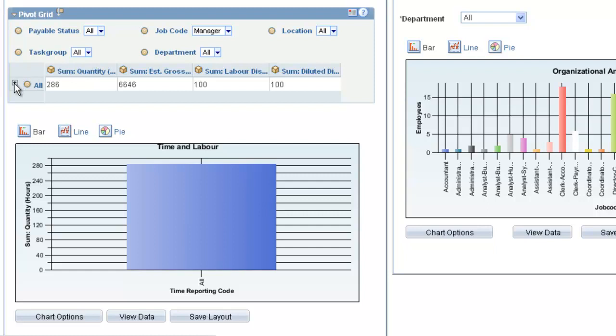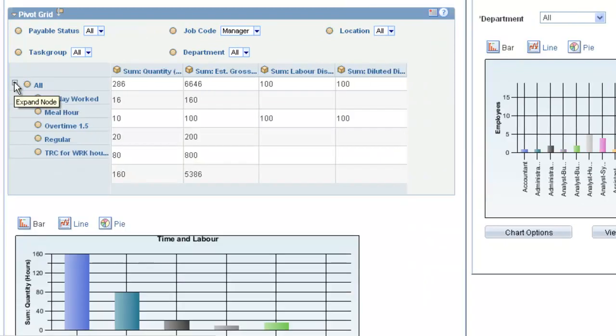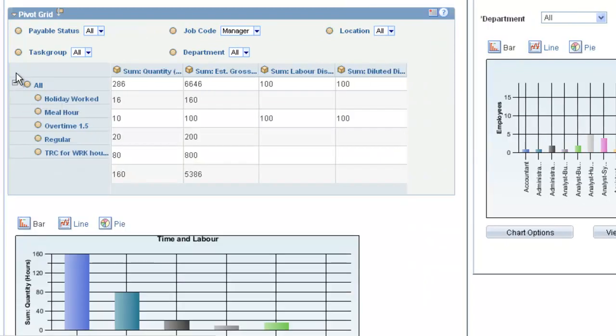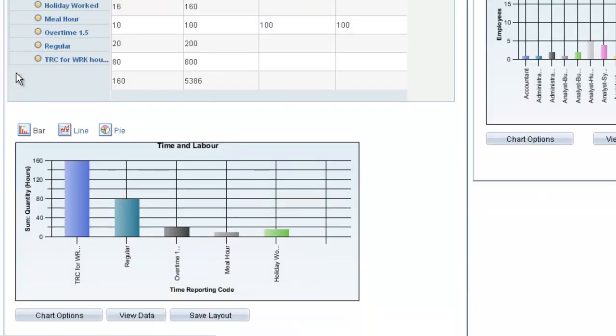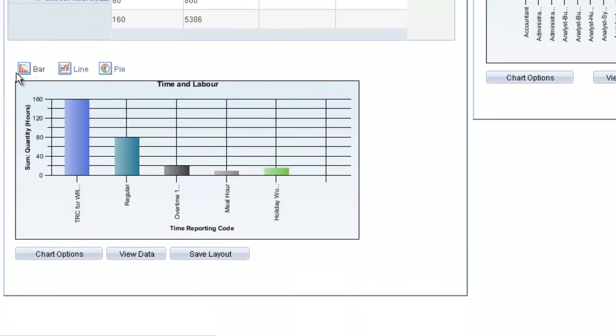Changing the filtering operation on the grid also changes the values displayed in the chart, so that both the chart and the grid are synchronized. The synchronization between the chart and the grid is always driven by a user action on the grid.